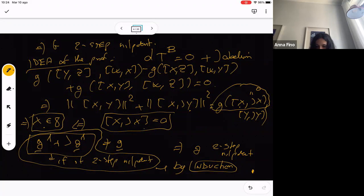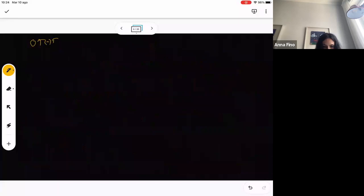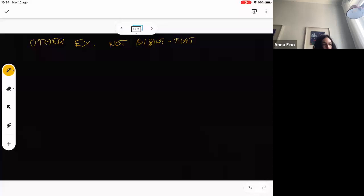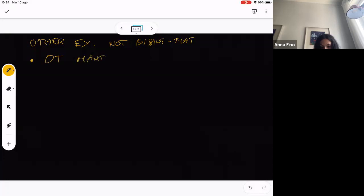Let's see other examples in the literature — not mine. Other non-flat, non-Bismuth-flat examples. The first type I want to look at is OT manifolds — Oeljeklaus-Toma manifolds — which are generalizations in higher dimension of Inoue surfaces.